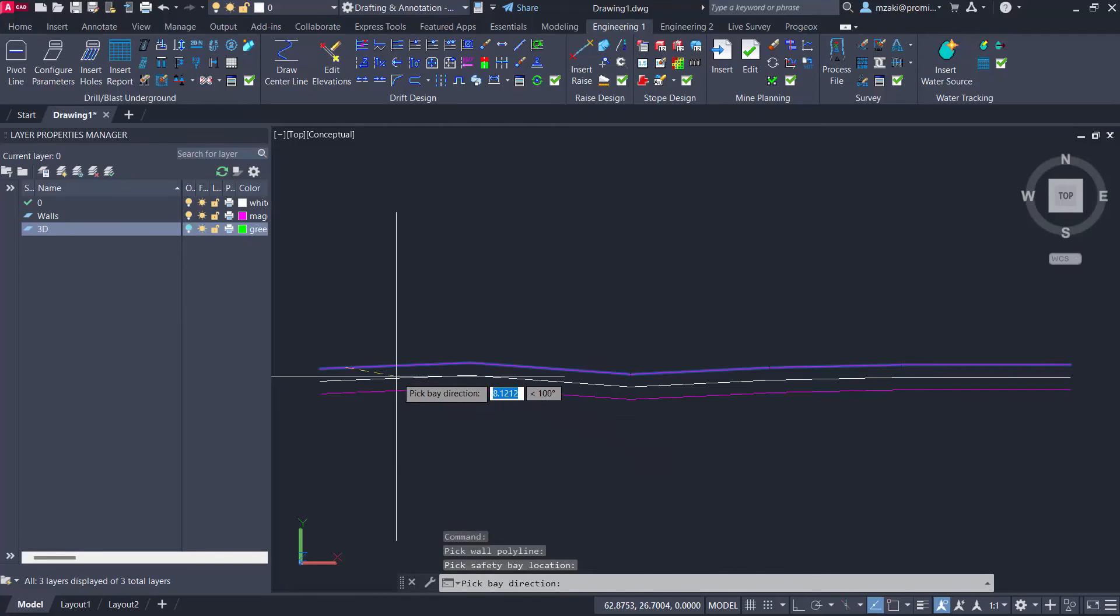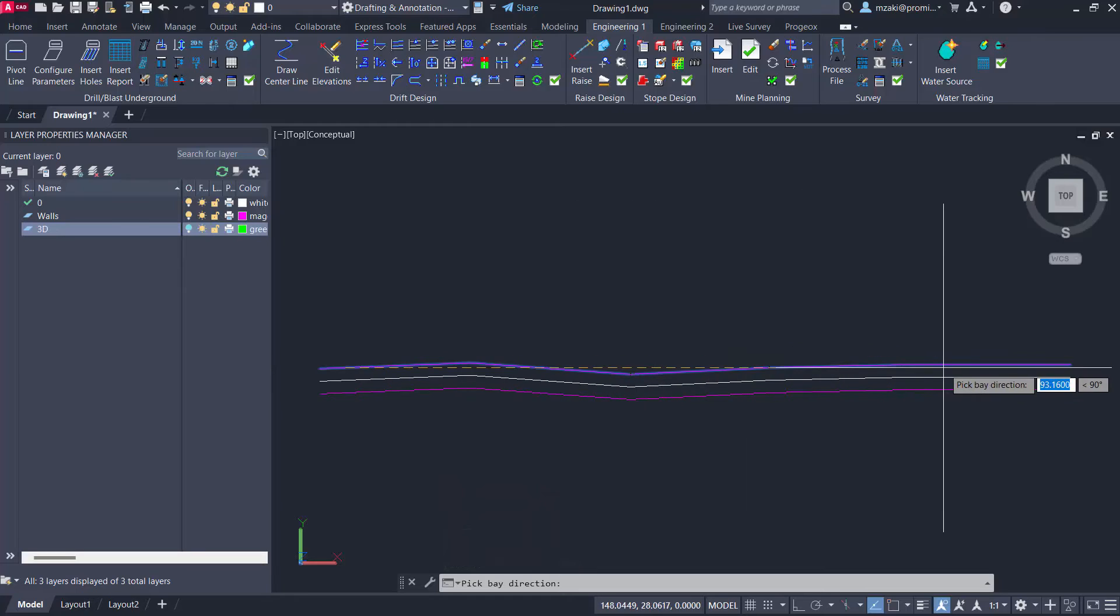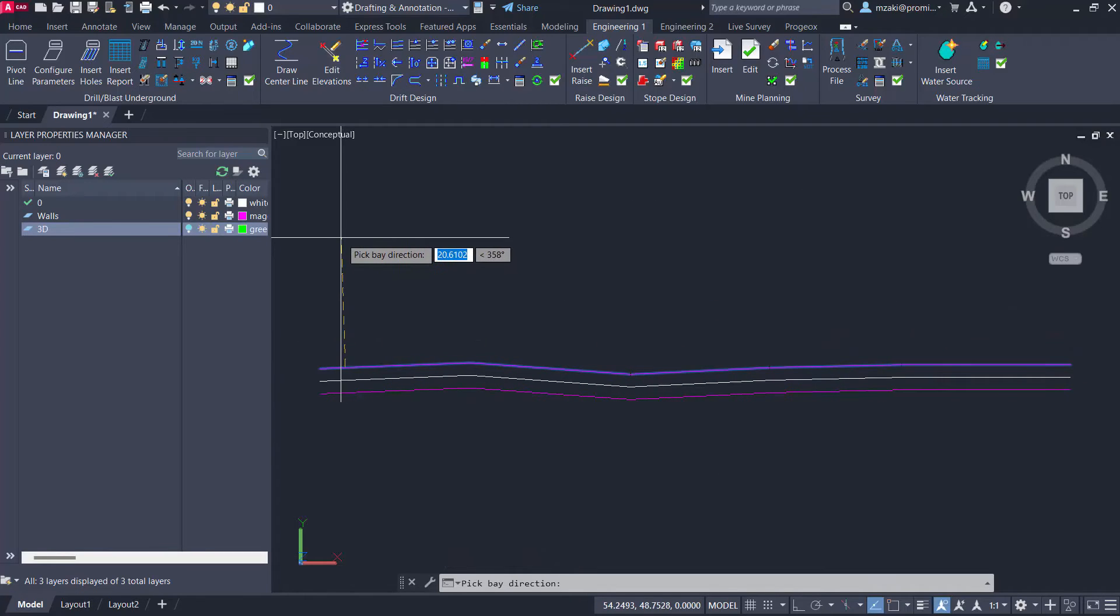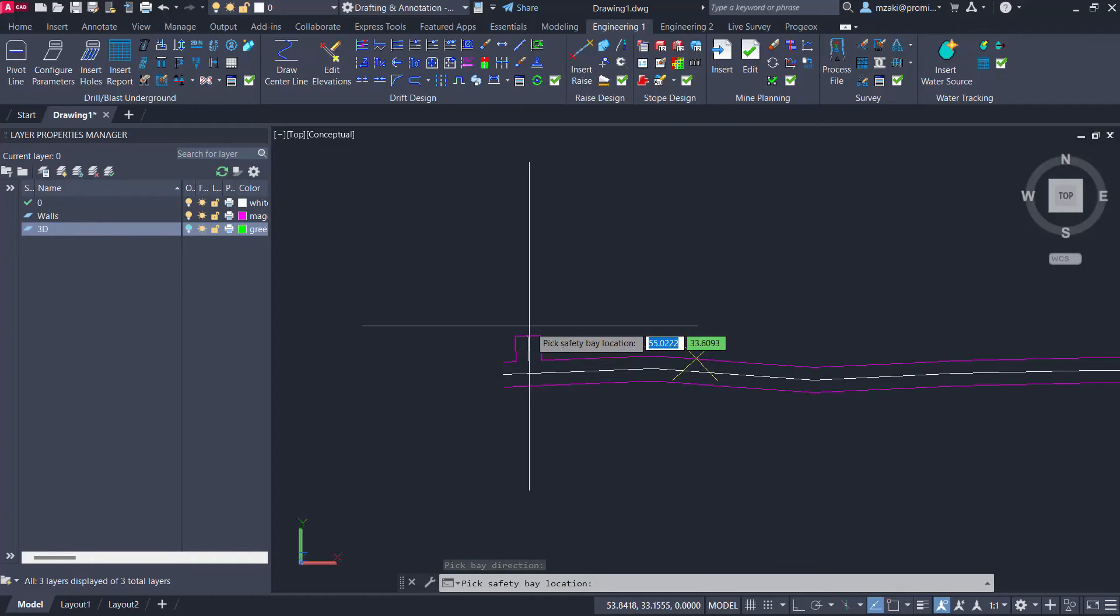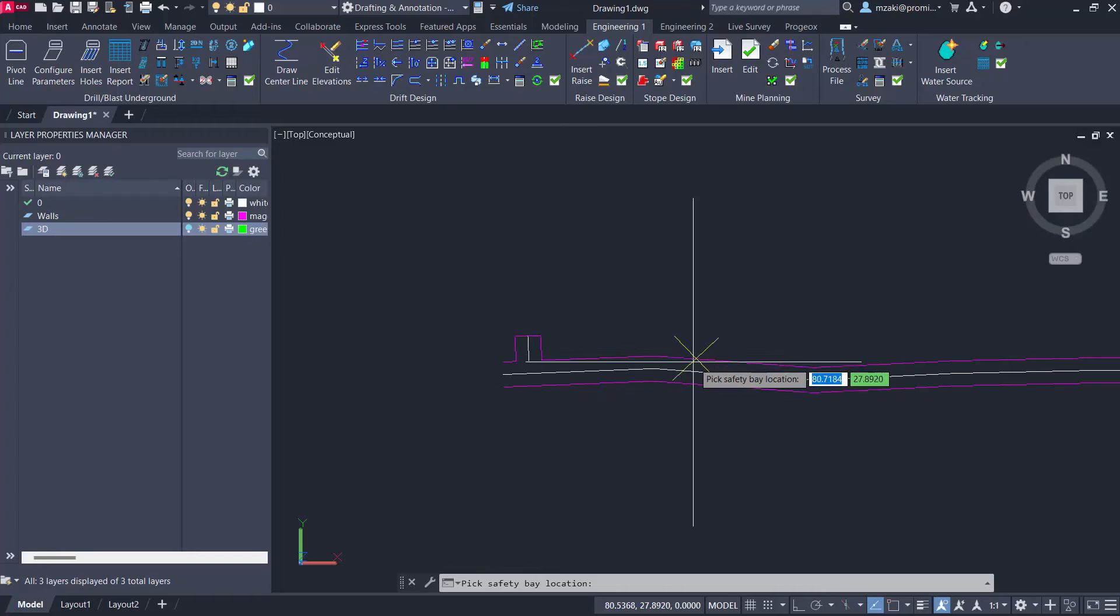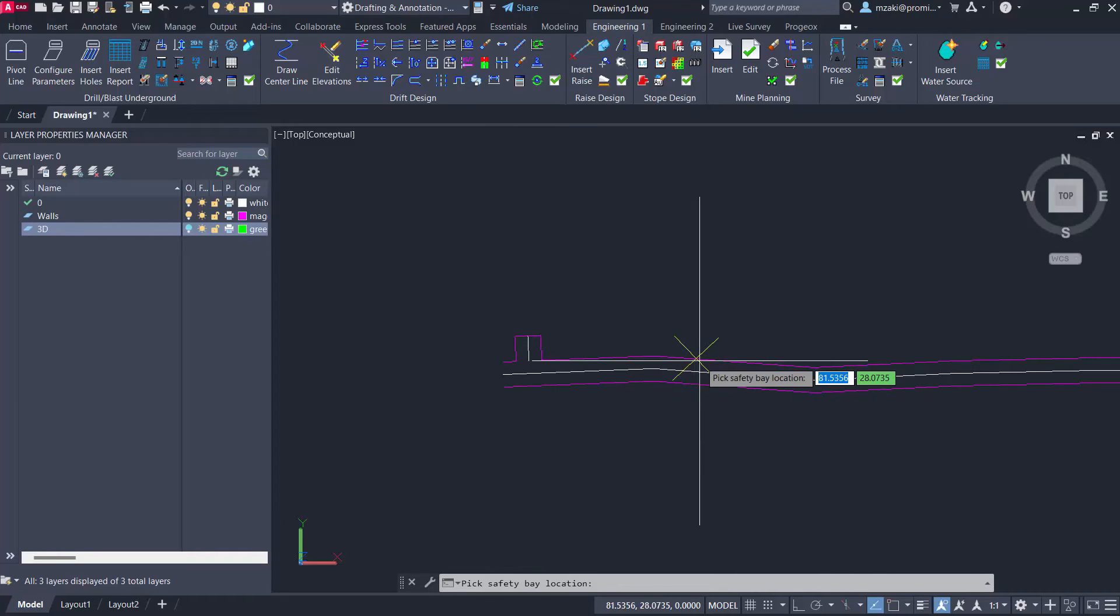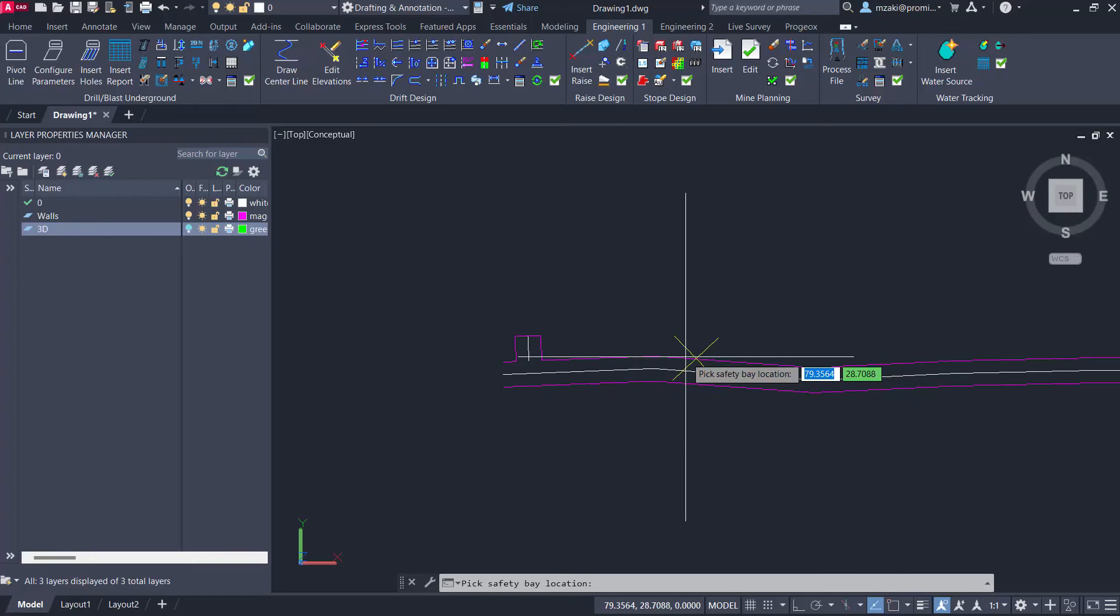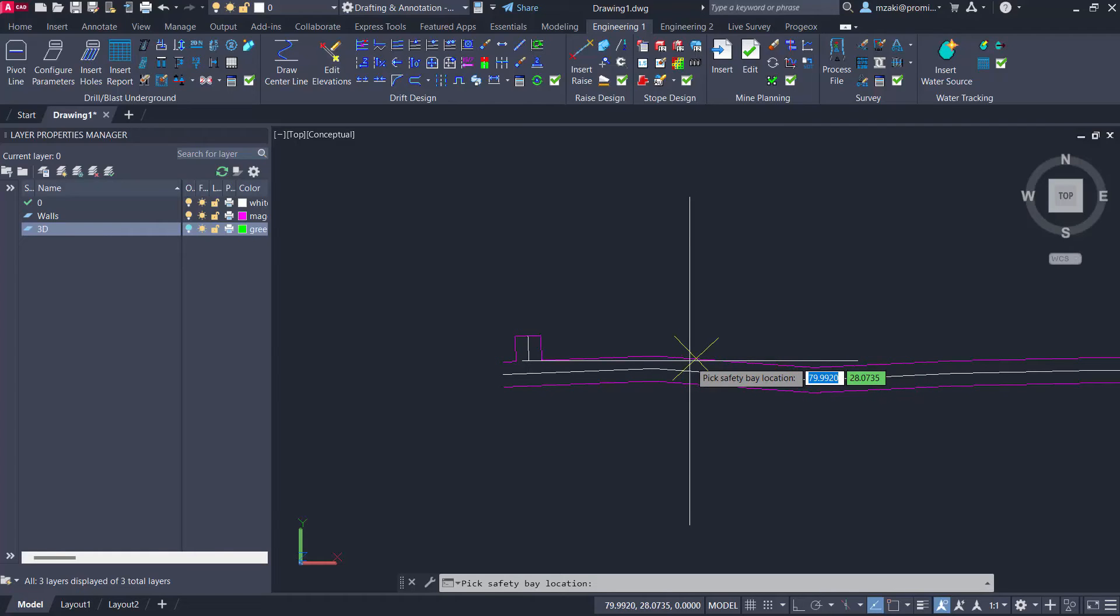So now we can select the bay direction. Since this is the wall on the north side, we're going to pick the upper direction. And the program will essentially insert our safety bay and will show us the next 30 meters away from this safety bay. So now we know that this is the maximum distance to which we will place the second safety bay. So we can click somewhere right before the X here.